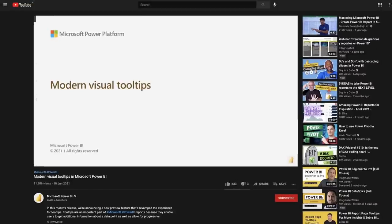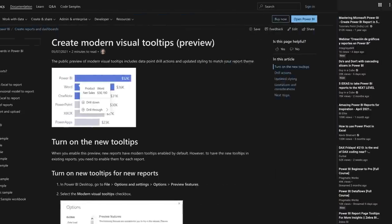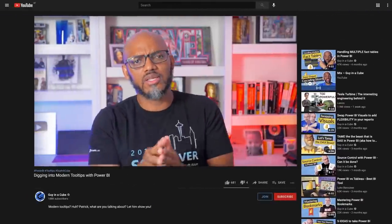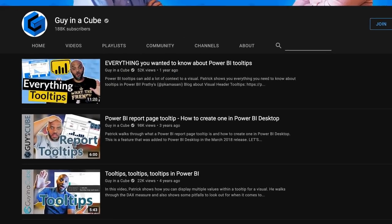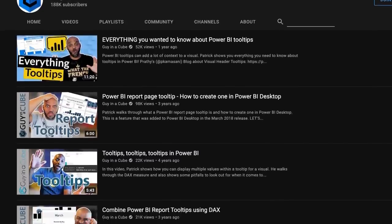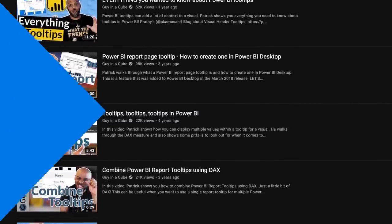Modern tooltips. I've seen a few videos, I've read a couple of blog posts. I decided to do my own video on it because I wanted to dig in to all the new features. I've done some videos on tooltips — you should go check them out. There's some on the Guy in the Cube channel if you want to know the basics of tooltips. But you guys know how I like to do — instead of all this talking, let's head over to my laptop.